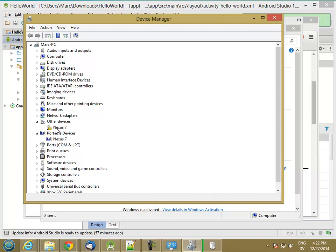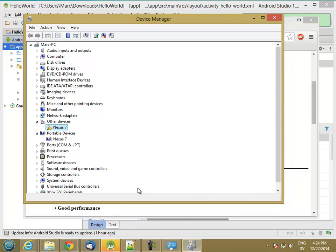Now, some drivers come bundled with the software development kit, the SDK. Other drivers you have to download off of the web. And the best way to do that is to search for your device name, whatever shows up in the Device Manager, followed by ADB, which is the Android Debug Bridge.